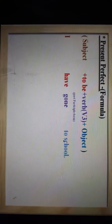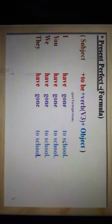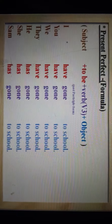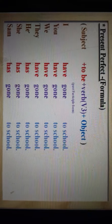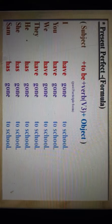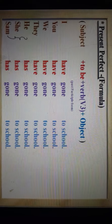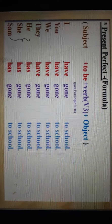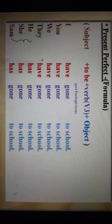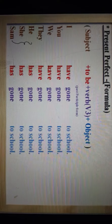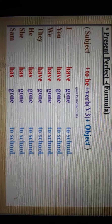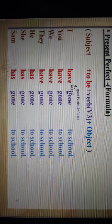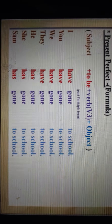Now let's see some examples. I have gone to school. You have gone to school. We have gone to school. They have gone to school. He has gone to school. She has gone to school. Sam has gone to school. यहाँ ध्यान रखिये: अगर subject third person singular हो — means he, she, it and Sam — तो we use has. अगर subject third person singular ना हो, तो we use have. And जो verb है जैसे यहाँ gone है, इस verb का हम third form use करेंगे — go का first form go, second form went, and third form gone।